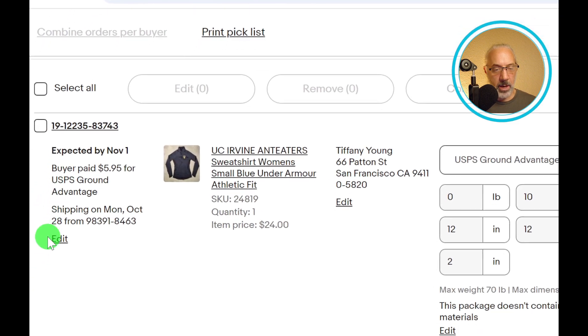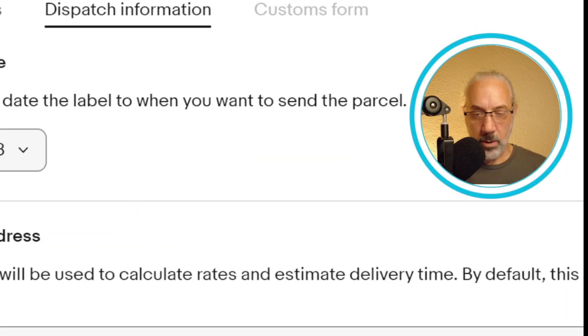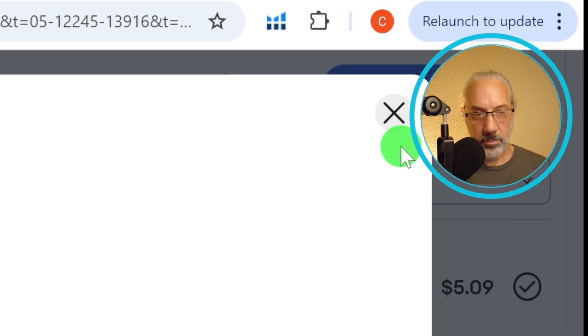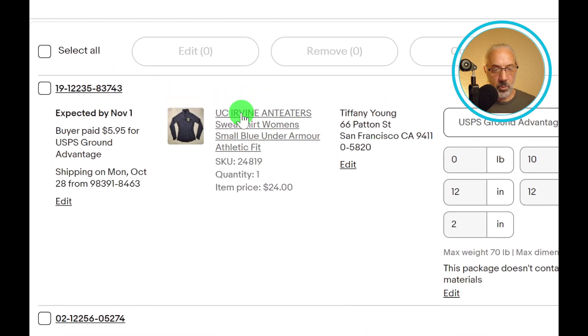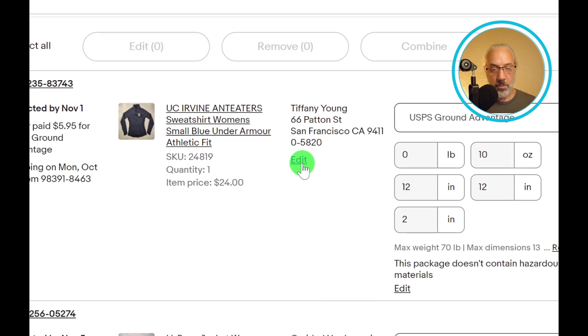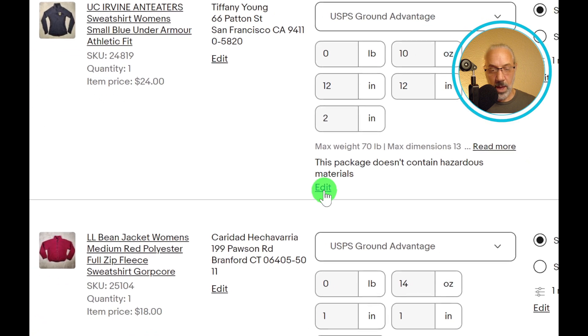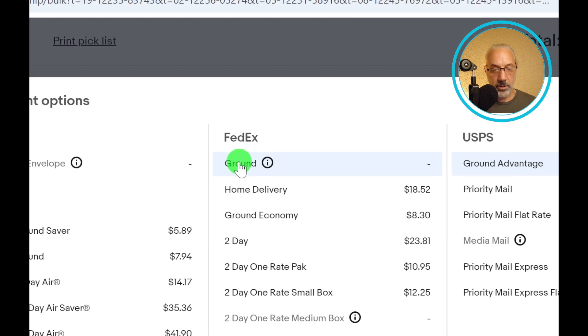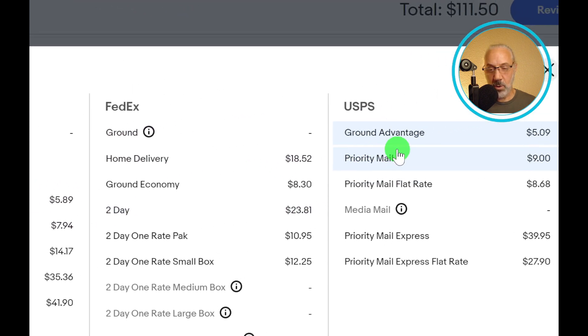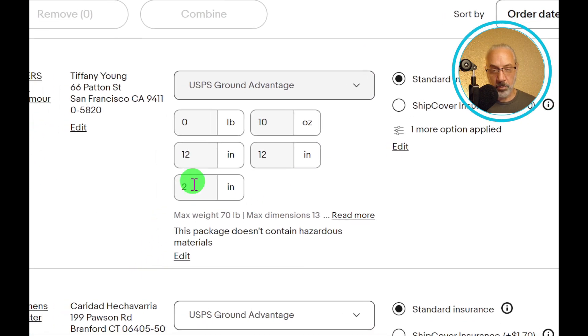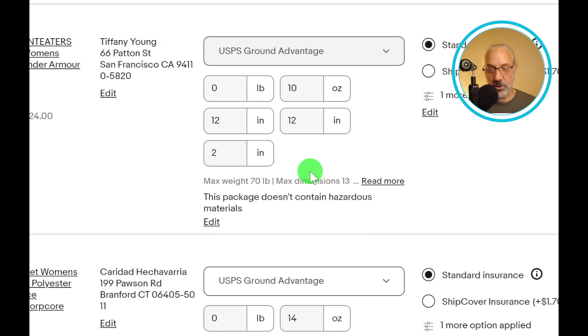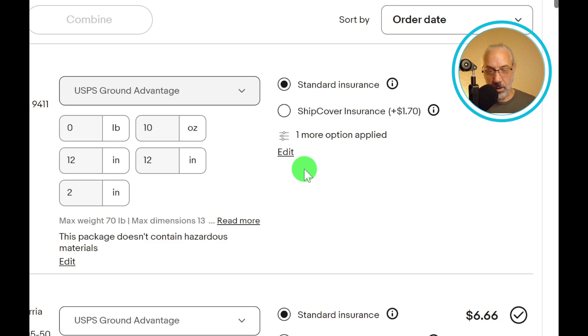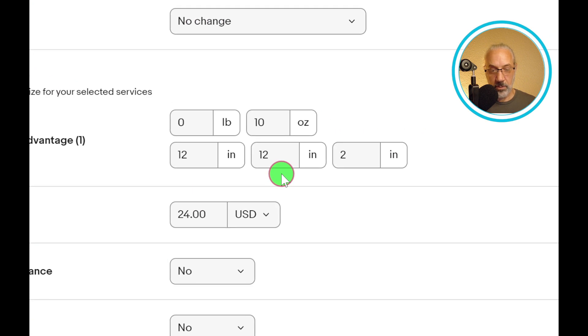You can edit any of the items in here for each individual customer. We got the ship from address, the return address, all the information that's in here. Then you have the information on the item itself. We already looked at editing the address. You can also edit this section right here. You can select a different kind, you can select UPS, FedEx, USPS. Of course, I have ground advantage right there. You can change that if you want. You can edit any of the information for the weight and the dimensions, edit your insurance coverage right here.